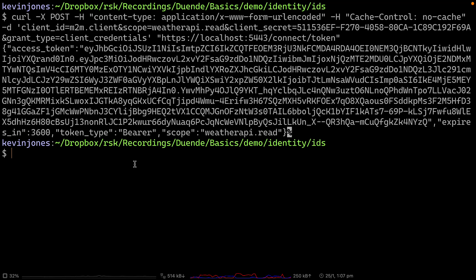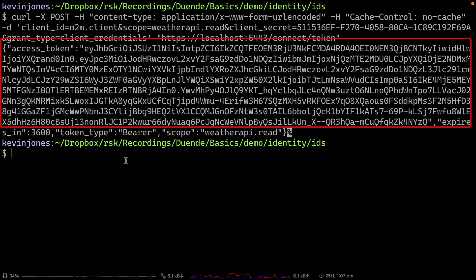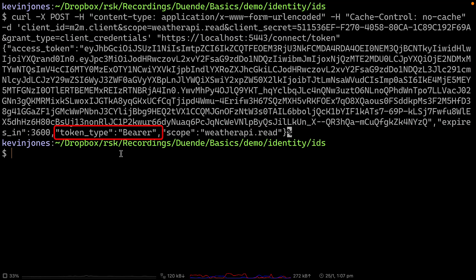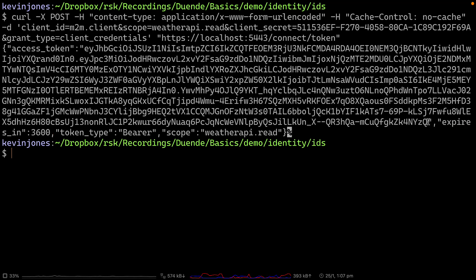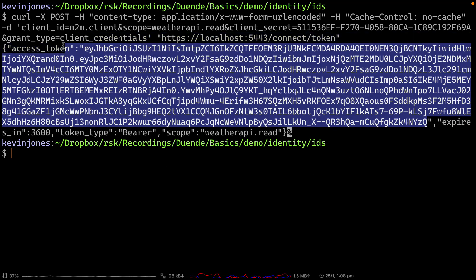That JSON contains a few things: an access token, the token type — which is a bearer token — the scope the token is for, which is weatherapi.read, and some expiry information with an expires_in value. I can grab the value of this token and then parse it to see what's inside.